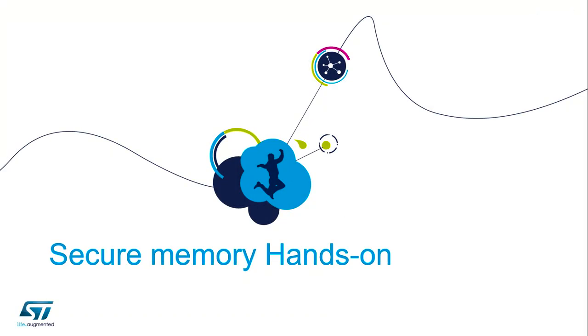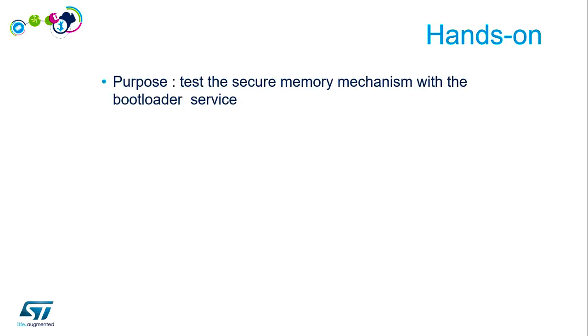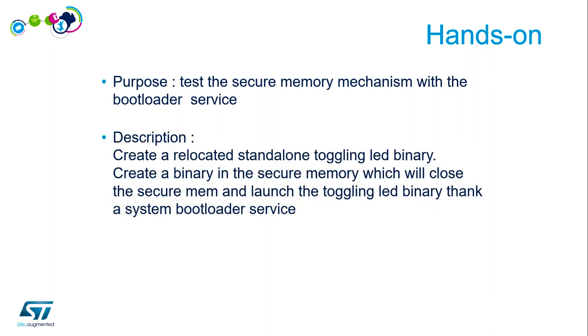I propose another secure memory hands-on. This time we will activate or lock the secure memory thanks to the bootloader services. This is the right way to do it in a secure way, as explained in the theory part. We will create a relocated standard load toggling LED binary in the non-secure location, then create the main binary in secure memory that will close the secure memory and load the toggling LED binary via the system bootloader services.